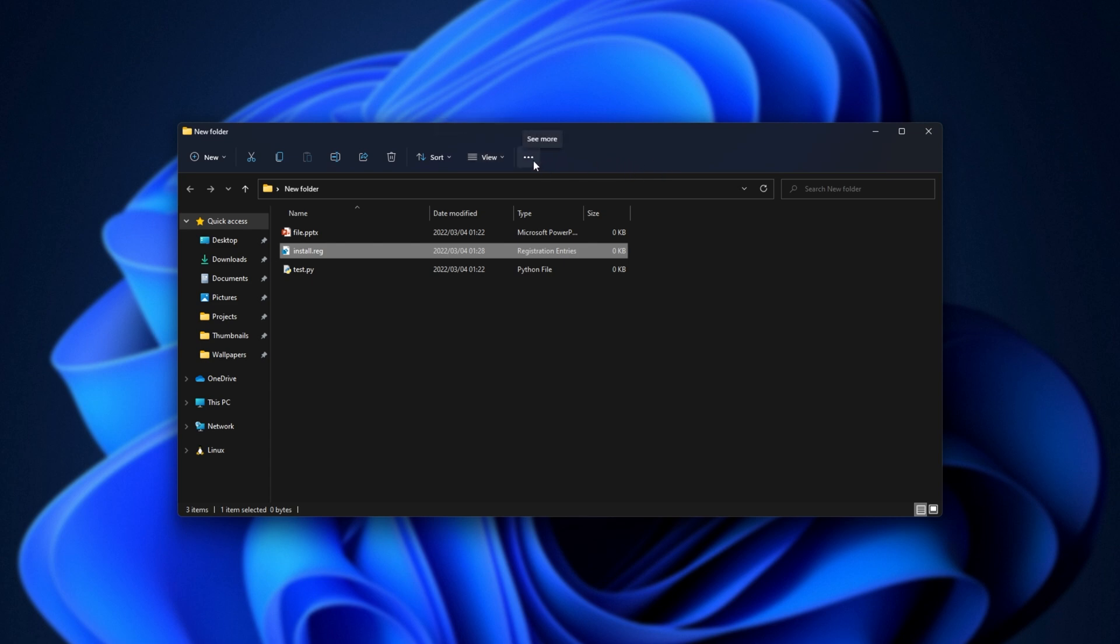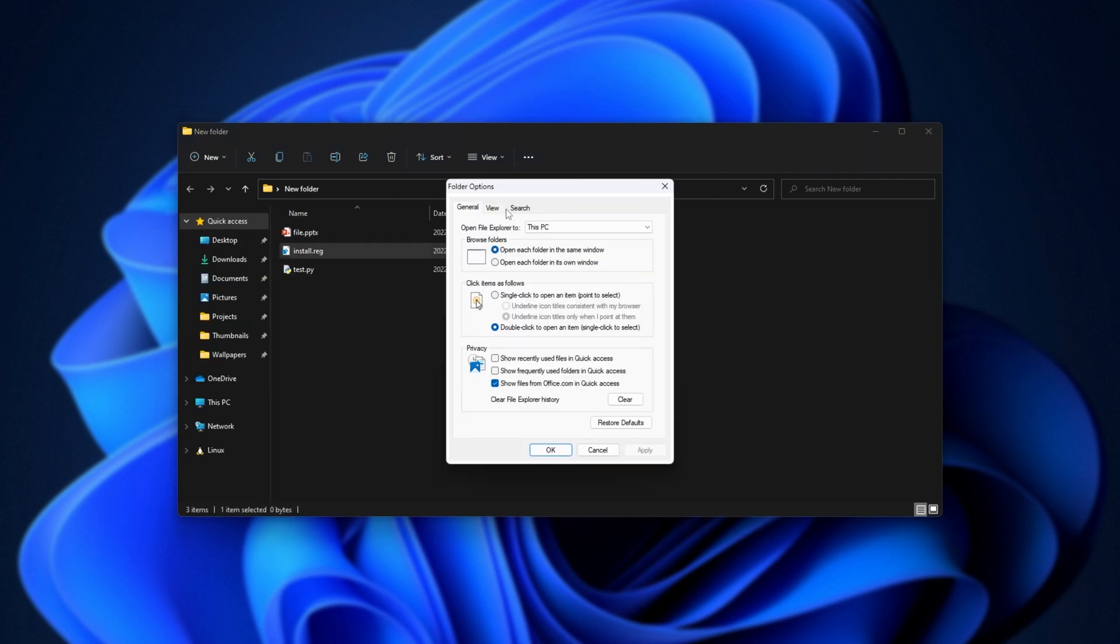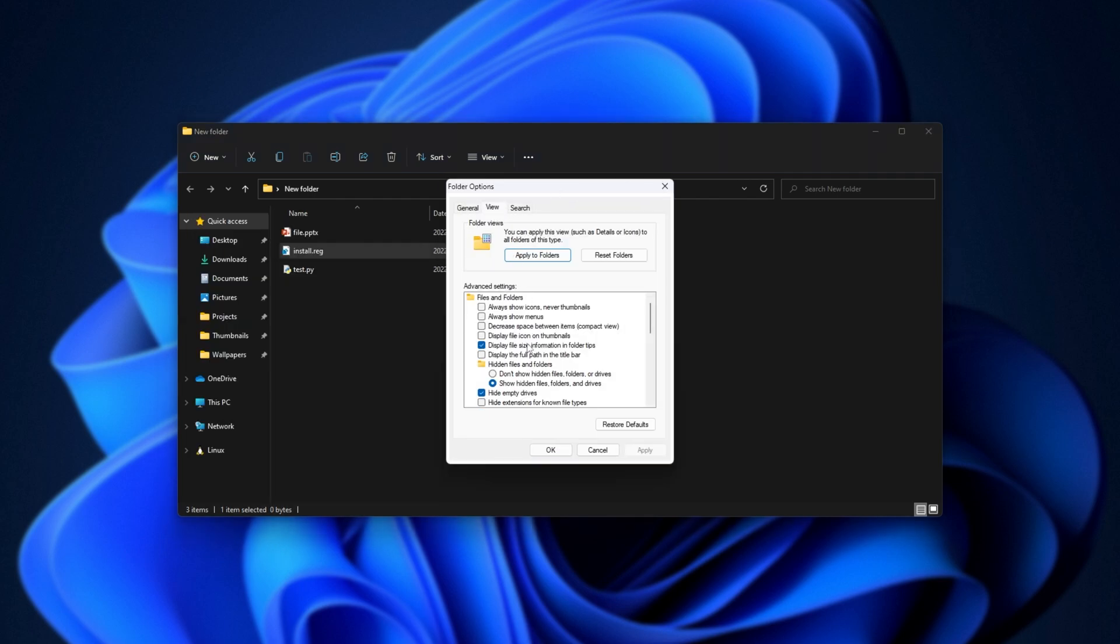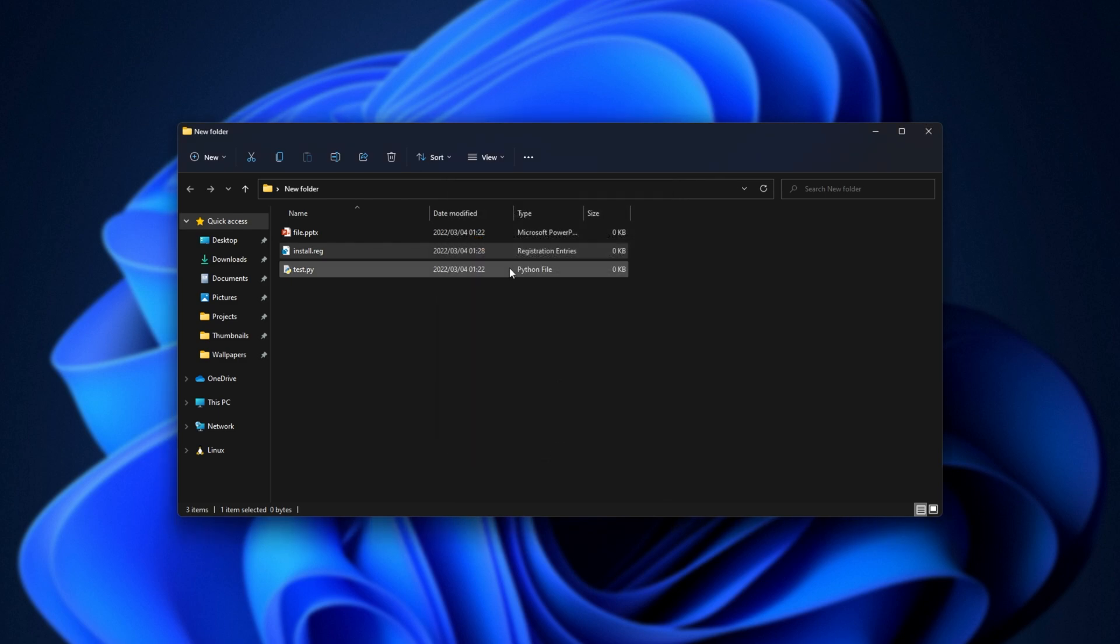On Windows 11, click the three dots here, choose options, and in this window, view at the very top, then untick hide extensions for known file types, and click OK.